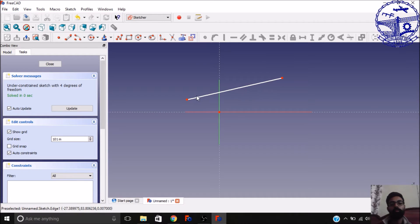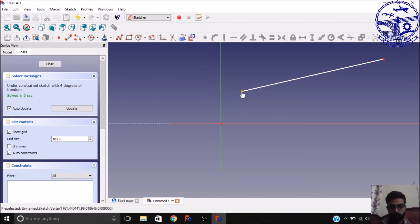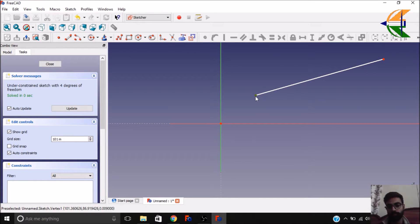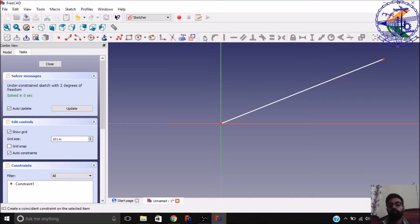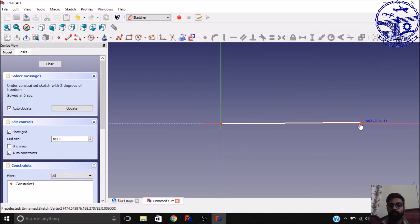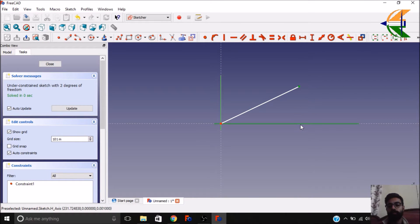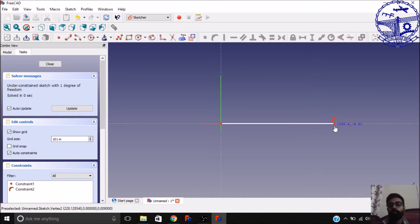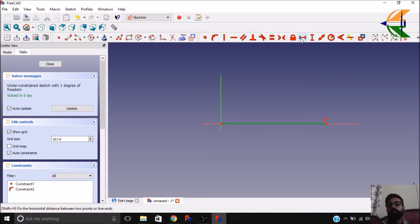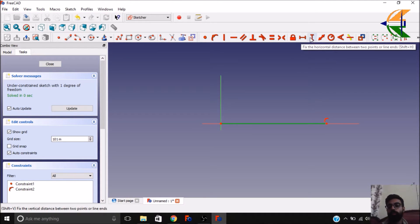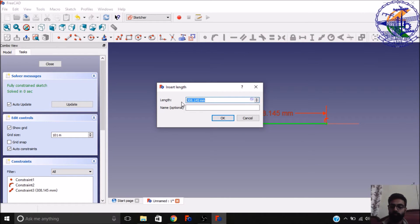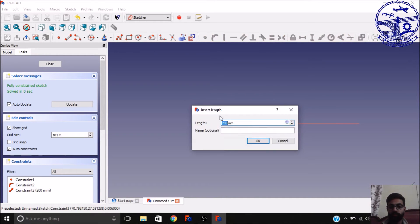The first degree of freedom can be solved by setting the position of this point on the origin. Simply click on the endpoint of the line and the origin point, then click the coincident constraint. You see 2 degrees of freedom are removed. Next, you can set the orientation of this line to coincide with the X-axis. Click on this point, the line, the X-axis, and click 'fix a point onto an object'. Now it is fixed. We have 1 degree of freedom left — simply click on this line and fix its length. Let it be 200mm, click OK. You can also give it an optional name like 'length'.